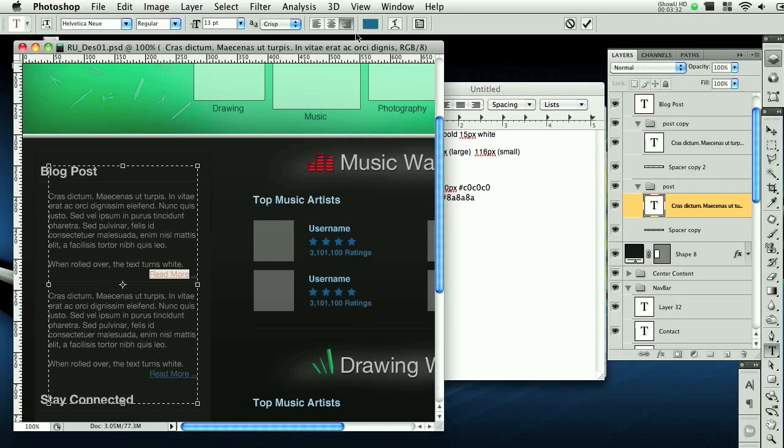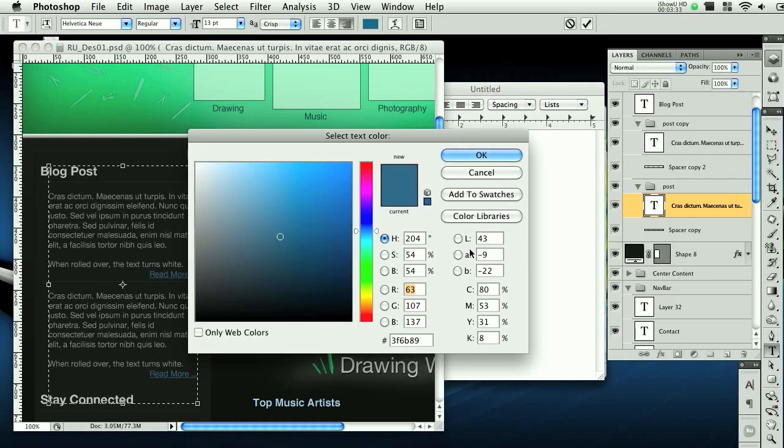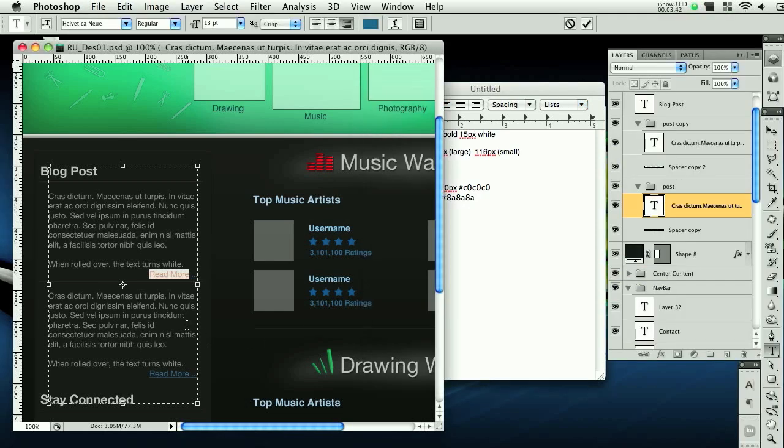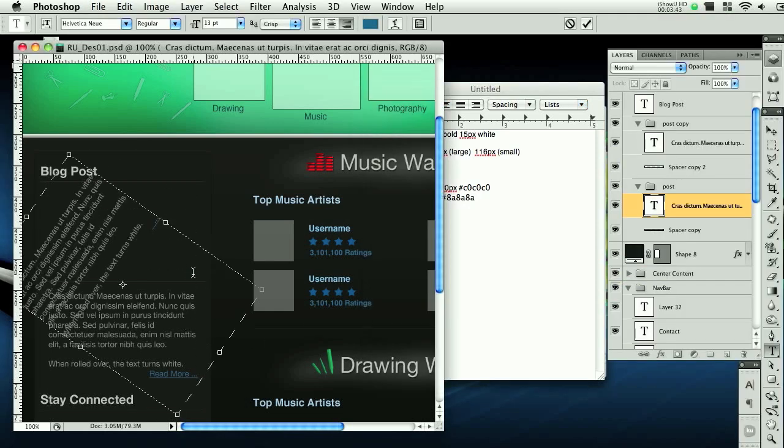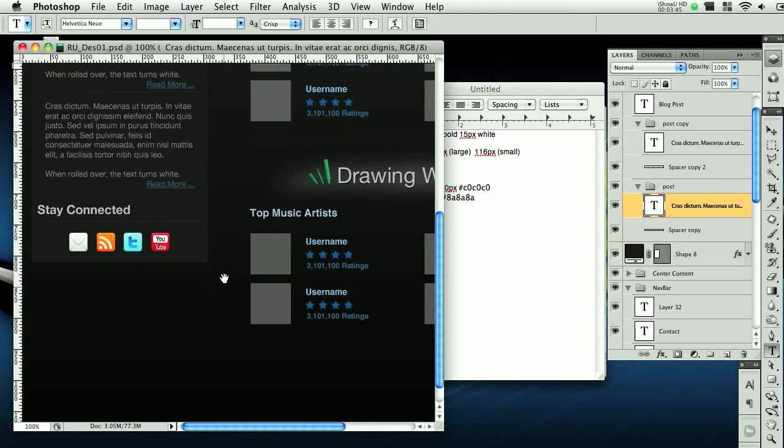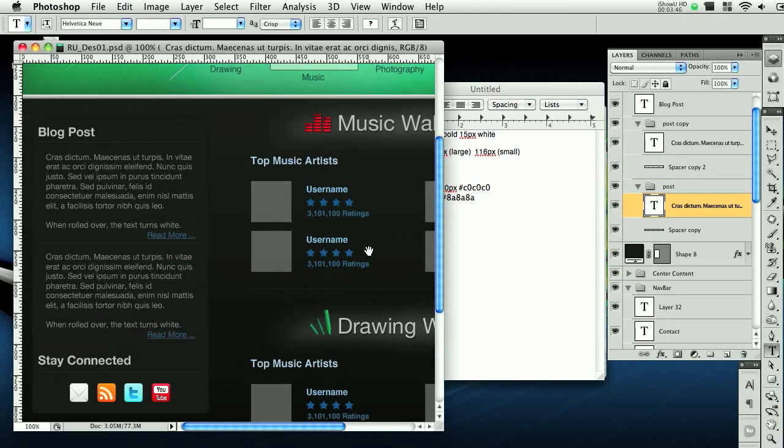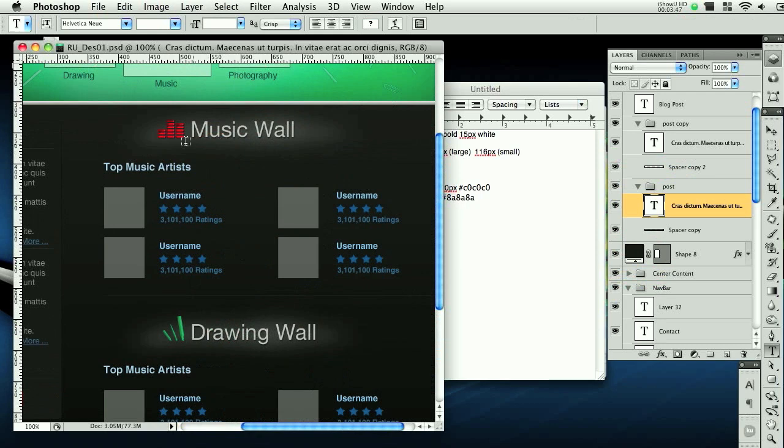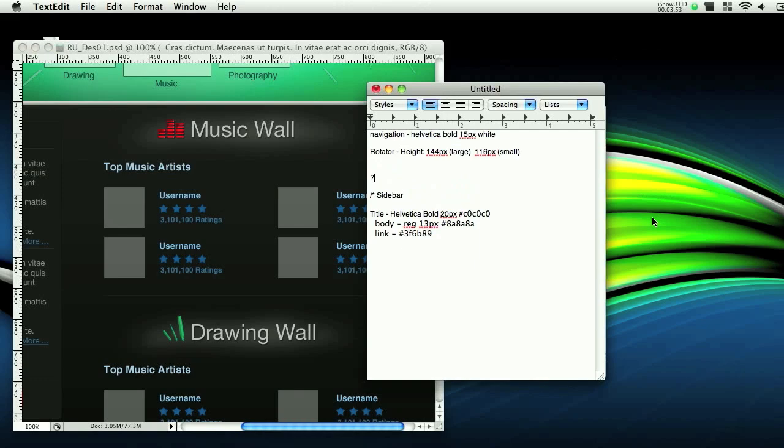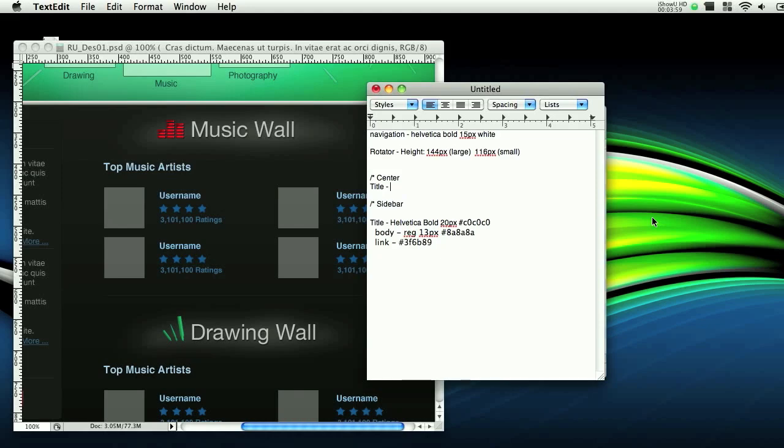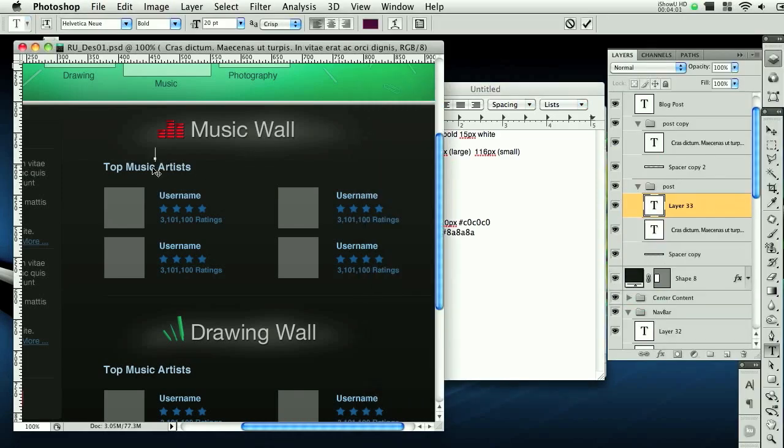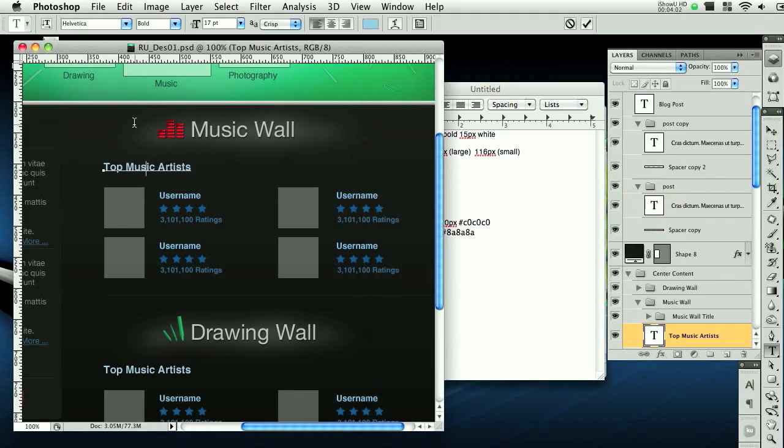And then the link color is the same thing, but the color changes to this blue. Let's do link. Let's see if there's anything else we need. Then we're going to do, let's make a new section, and we're going to call this center. And then again, we're going to do title. And I think it's about 18 or 20, we'll see.